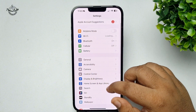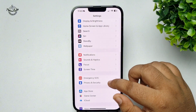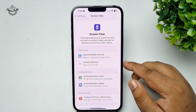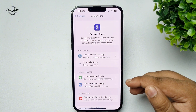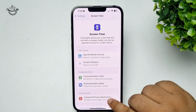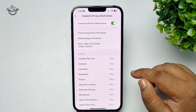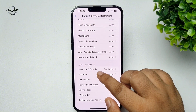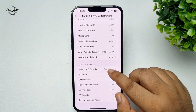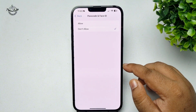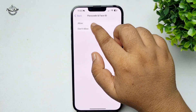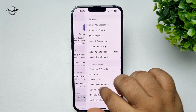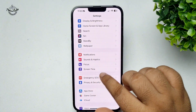To turn it on, tap on Screen Time, then tap on Content and Privacy Restrictions. Scroll down and tap on Passcode and Face ID, then select Allow. Now go back to your iPhone Settings home page.